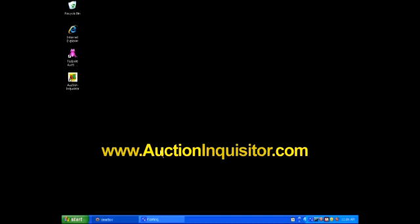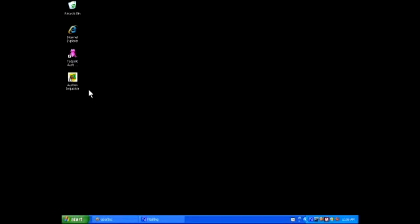I've already downloaded and installed the Auction Inquisitor software from the AuctionInquisitor.com website. It's available in the start menu and has created a shortcut on the desktop. I'm going to double click on my desktop shortcut for Auction Inquisitor.